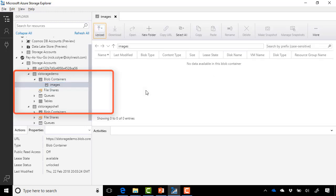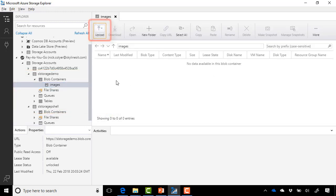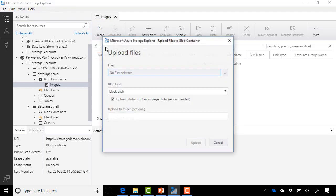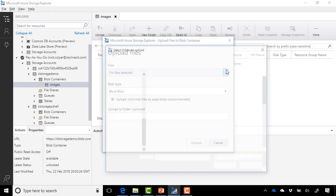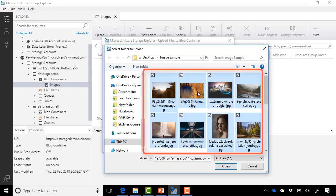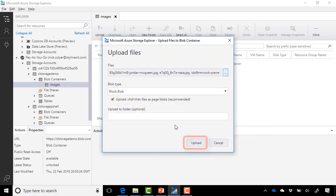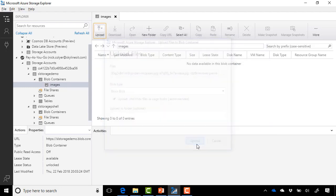And on the right-hand side now, we see we have this Upload option. So we can go ahead and select that. Click Upload Files. Now I'm simply going to select a folder full of files. I've got an image sample on my desktop. So I'm going to select all of these. Select Open. And go ahead and select Upload.